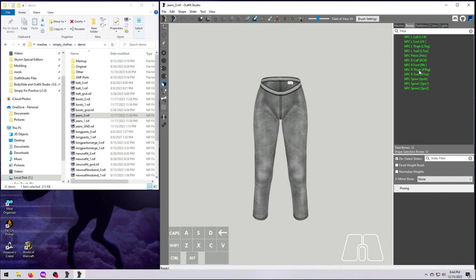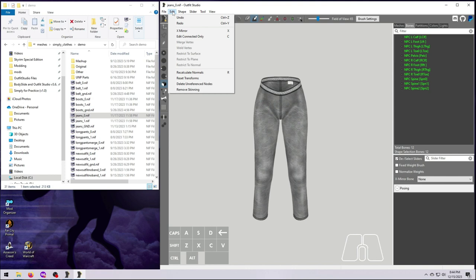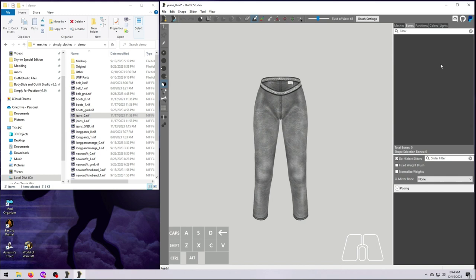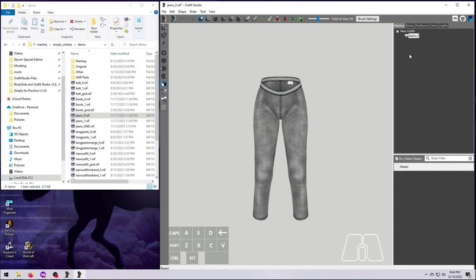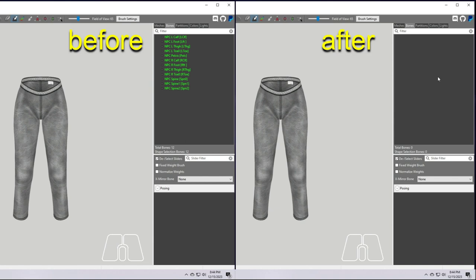Drag and drop the size 0 jeans into Outfit Studio. To remove all weight painting, go to Edit and select Remove Skinning. Be aware that this will remove weights from every mesh that you have loaded into Outfit Studio, so do this before you bring in your source for copying. If you look at the jeans before and after doing this step, you can see how there are no bones associated with the mesh once we have removed the skinning.